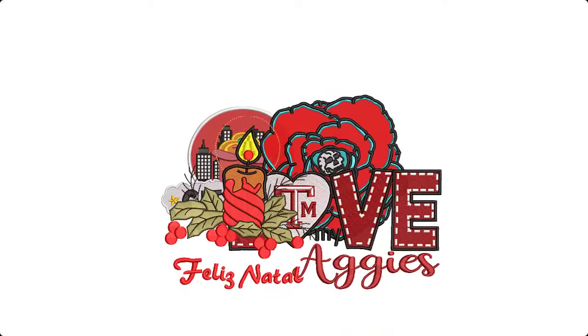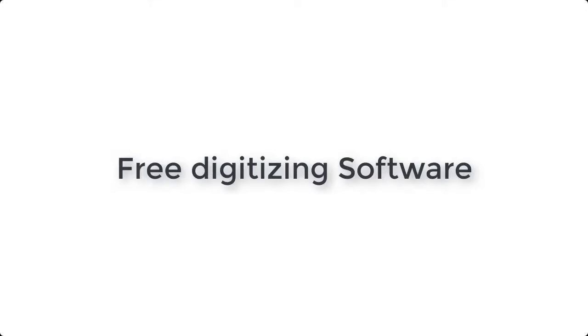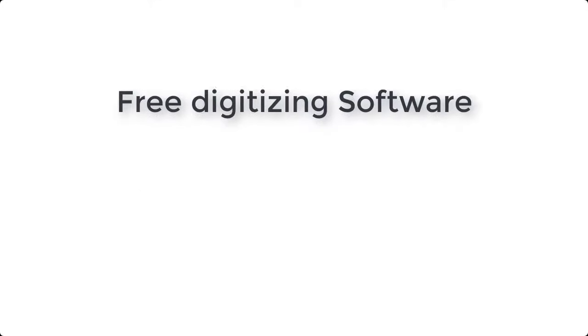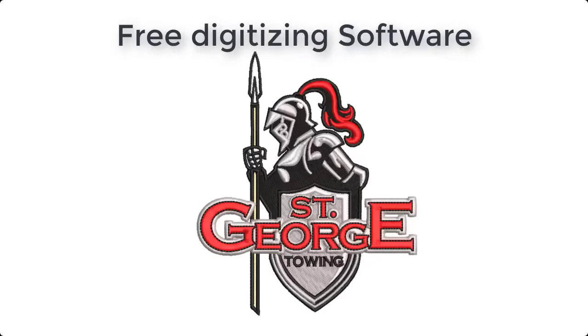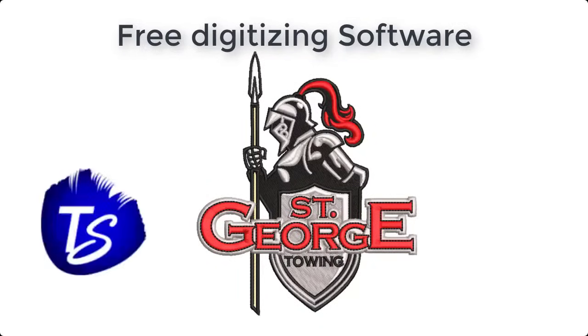But still, if you are considering free digitizing software to try limited functionality with powerful design manipulation features, then Wilcom would not let you down.